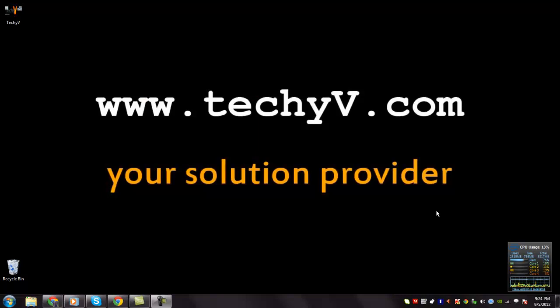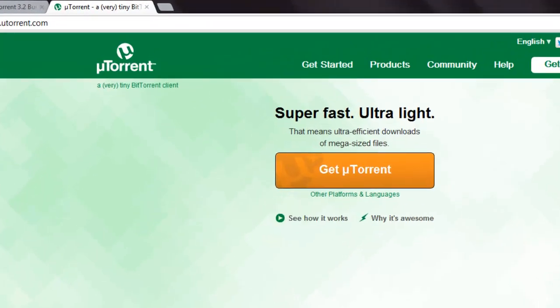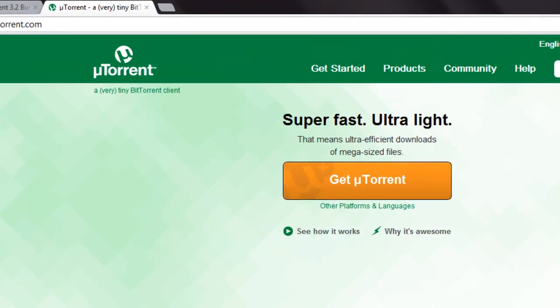Hi, I am Lestan Bas here from techyv.com. Today I am going to show you a quick review on uTorrent, the super fast and ultra light BitTorrent client.